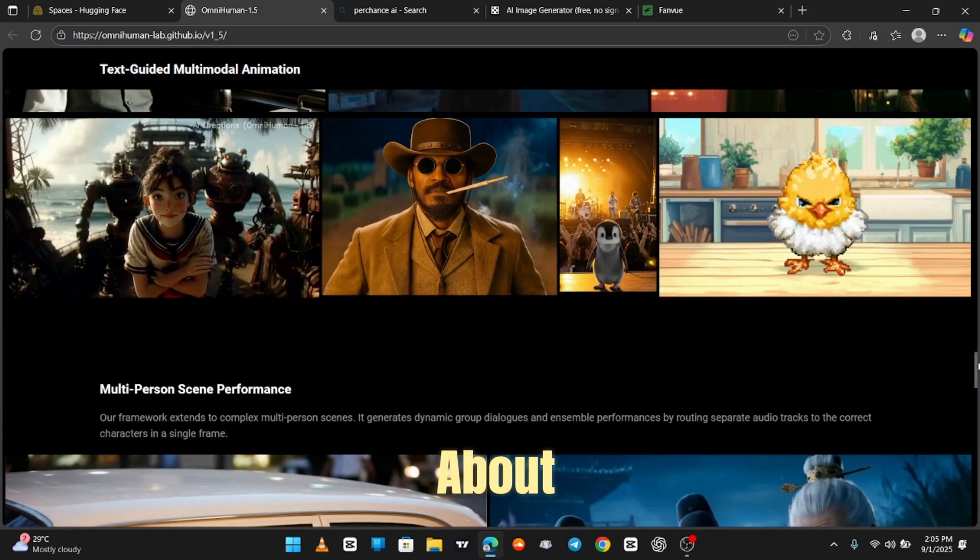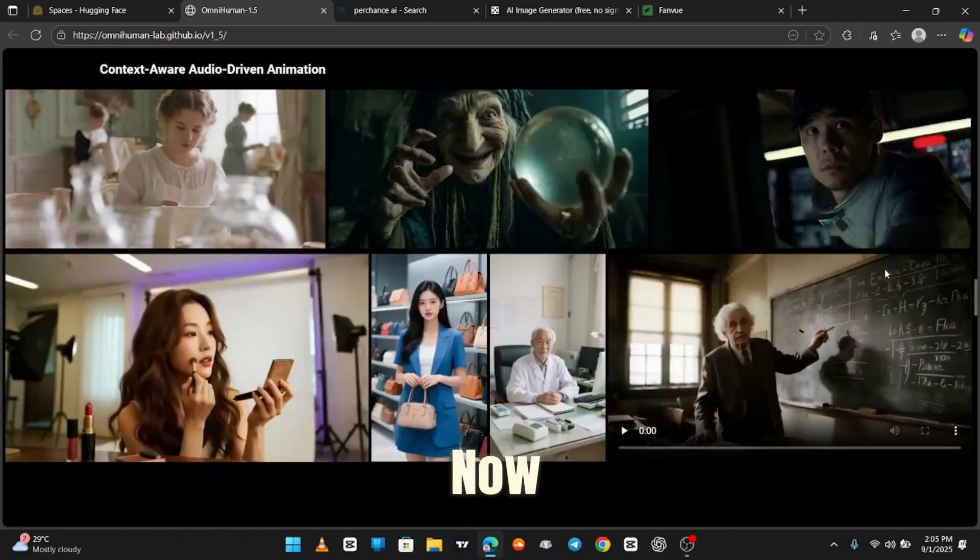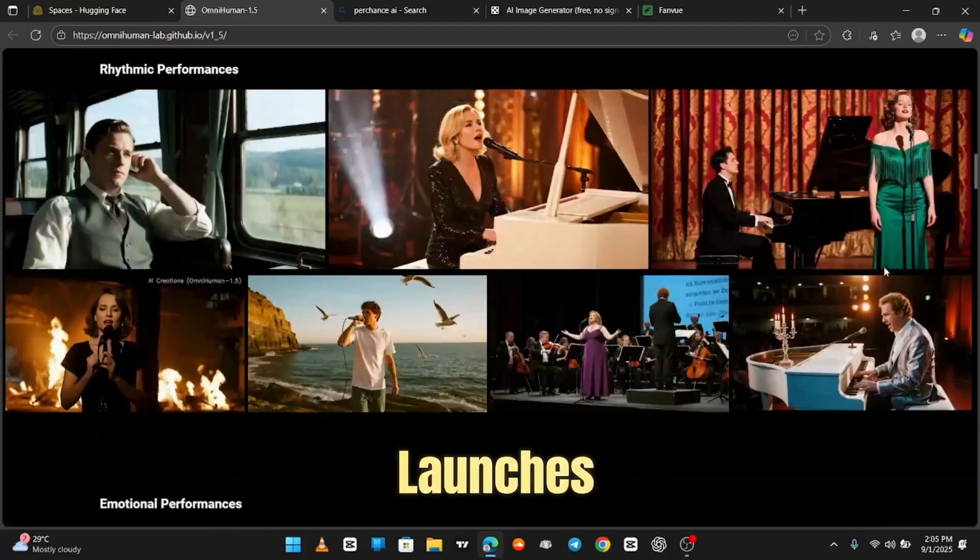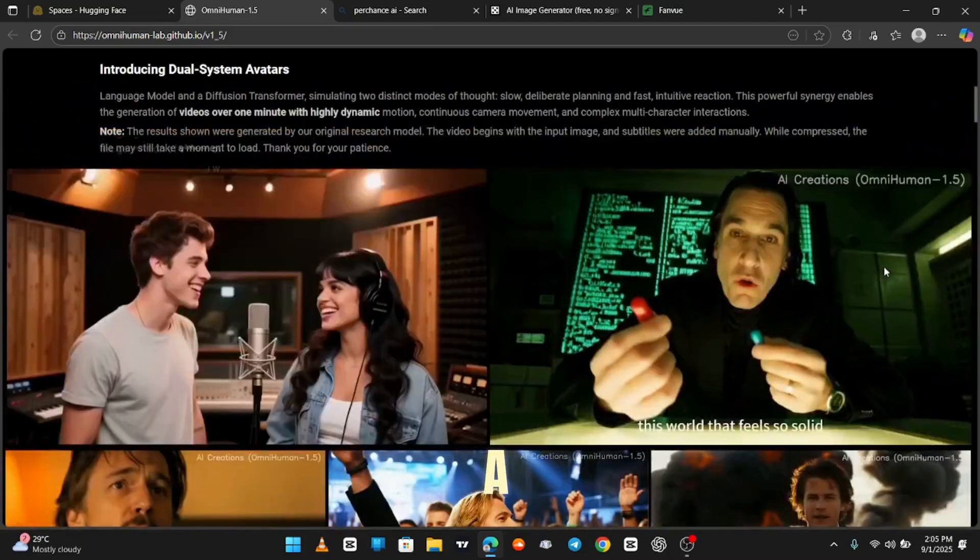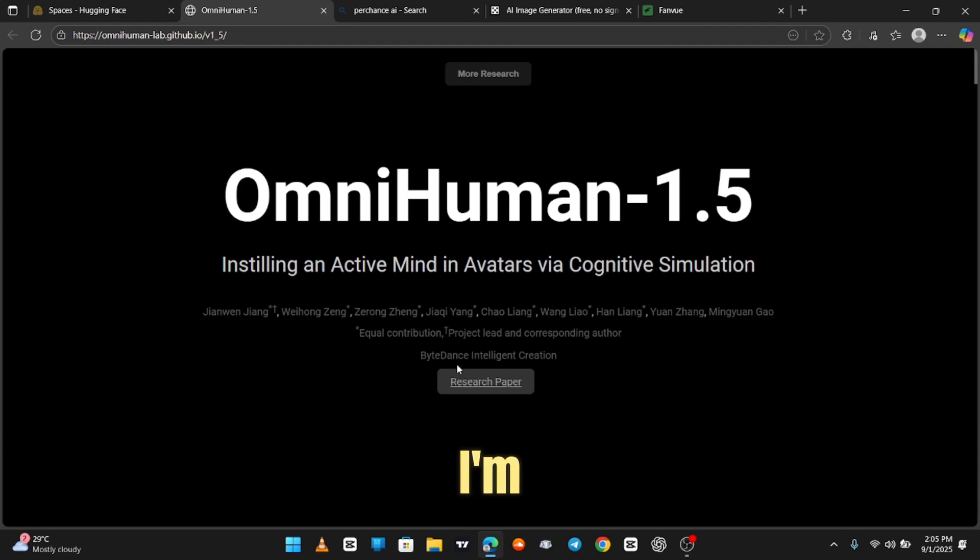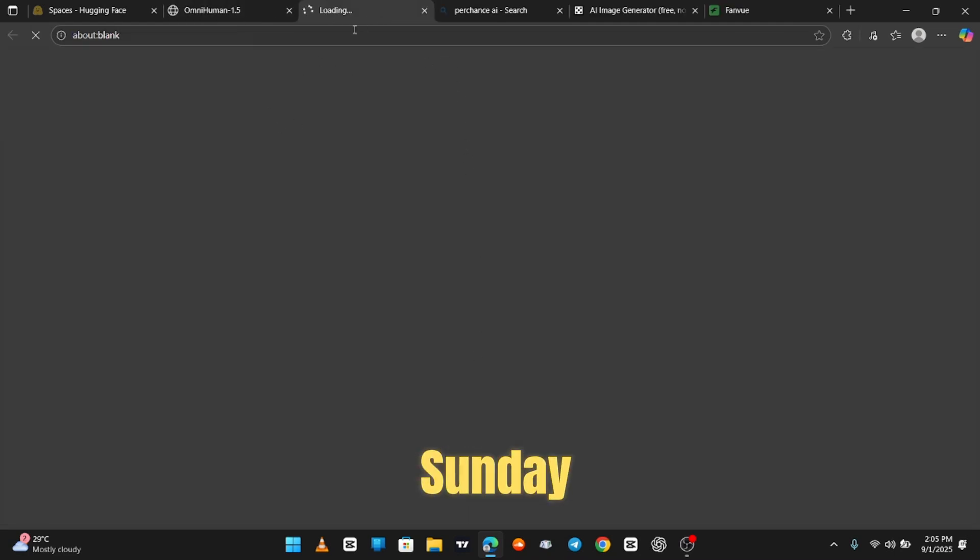That's all about OmniHuman for now. Once it officially launches, I'll give you a full update because trust me, I'm going to be testing this thing harder than my Wi-Fi on a Sunday night.